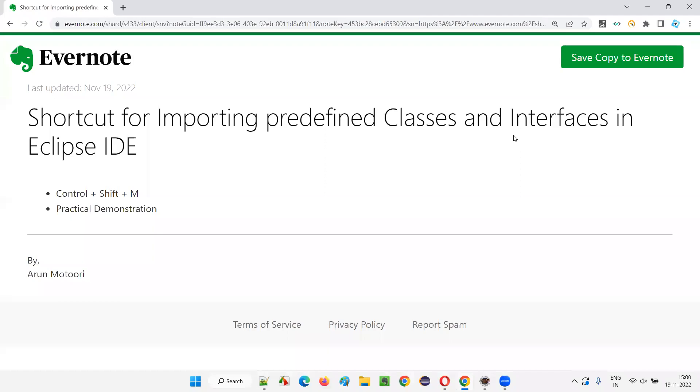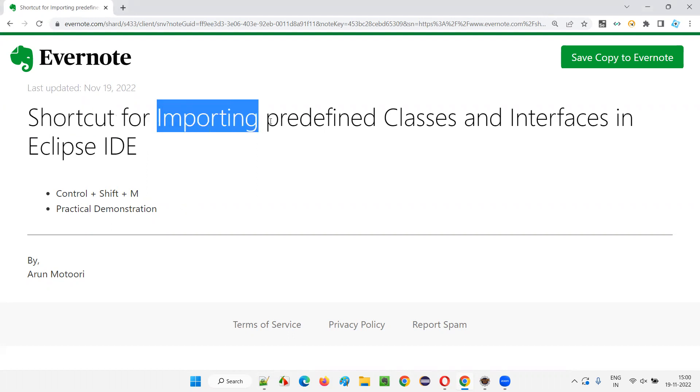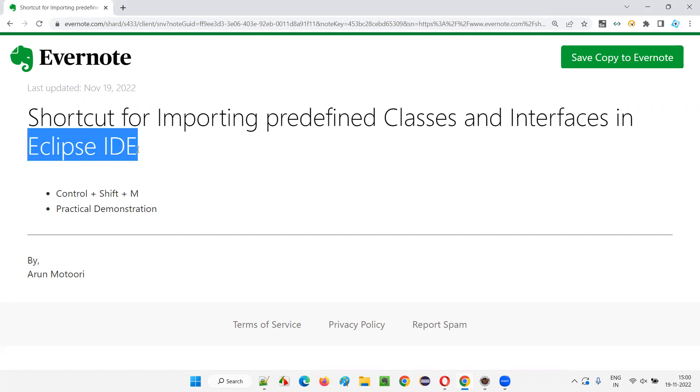Hello all, welcome to this session. In this session, I am going to explain and practically demonstrate a shortcut which can be used for importing predefined classes and interfaces in Eclipse IDE.